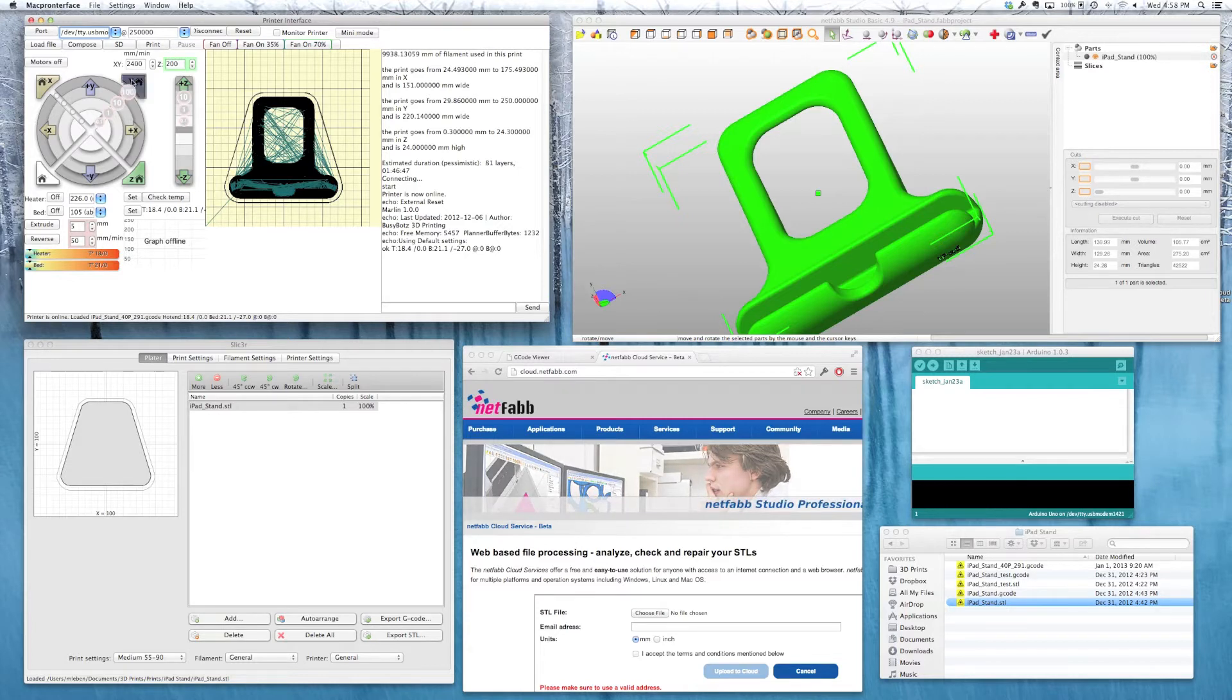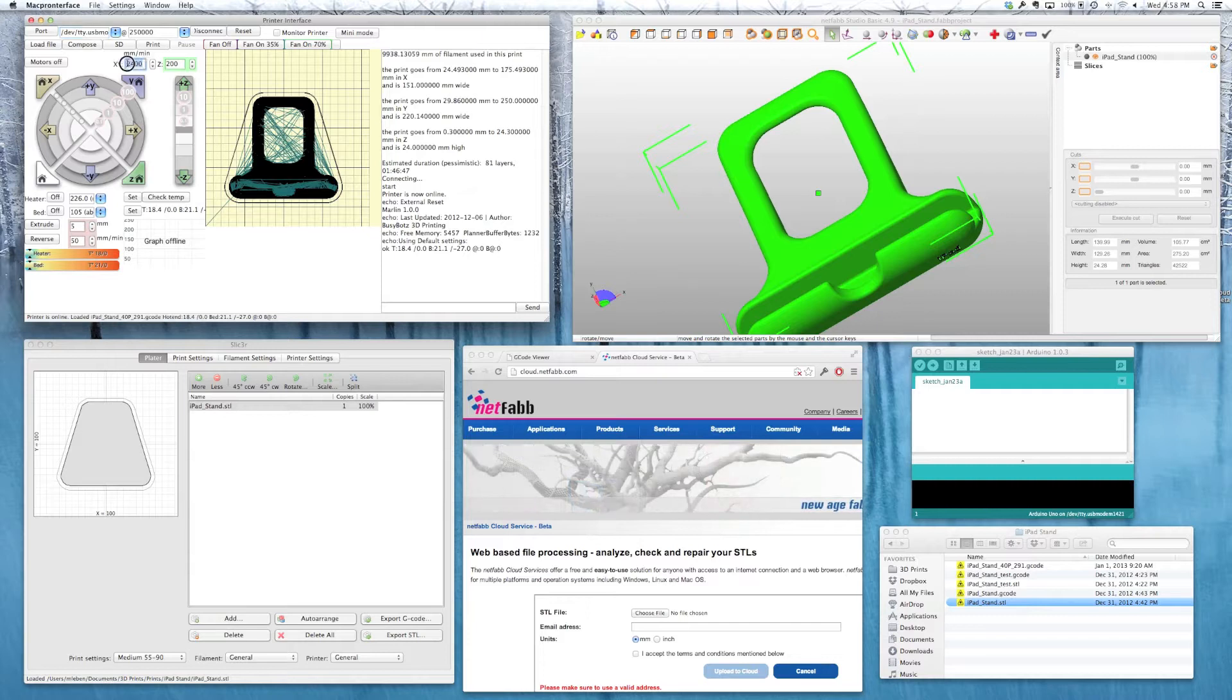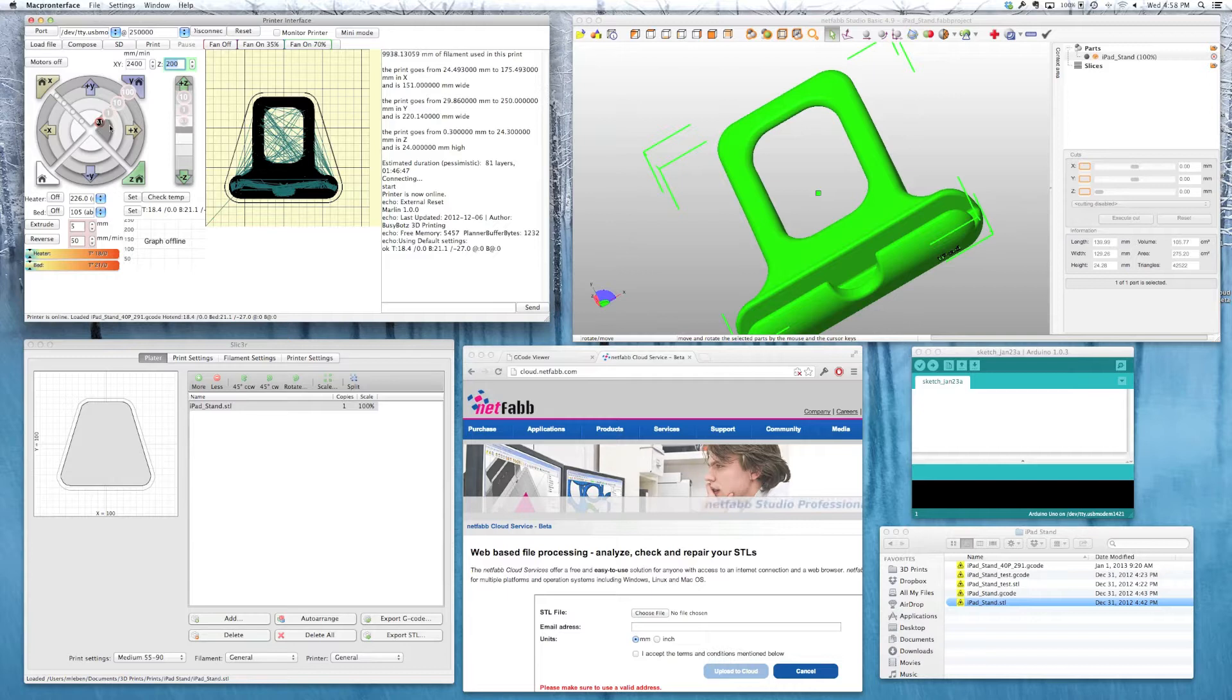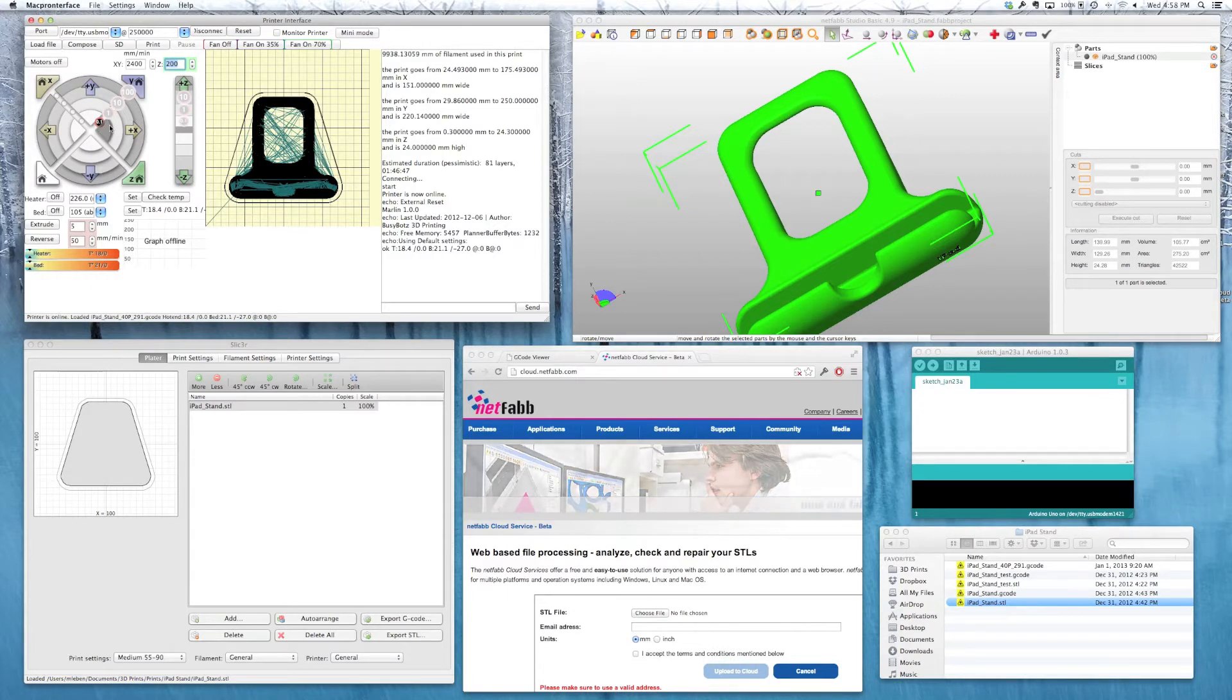Likewise, for the speed controls, this is my X, Y movements, and my Z movement speeds. And this is just for the jog controls. The actual printer speeds are set in slicer, which we'll cover next.